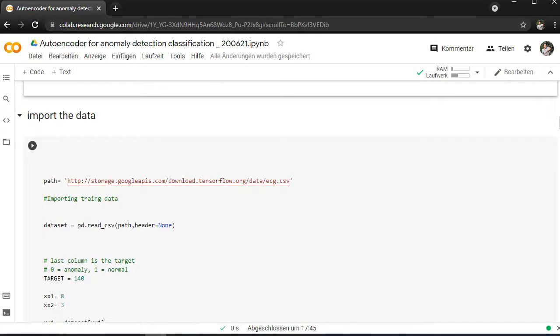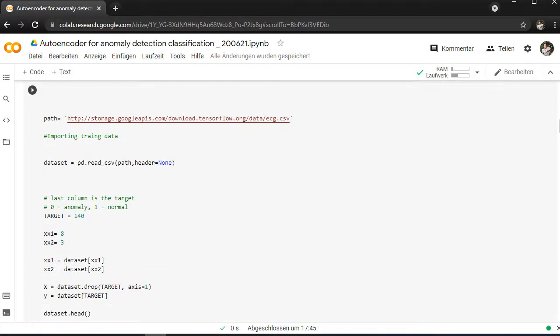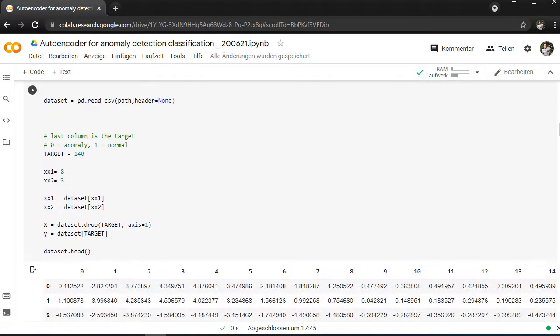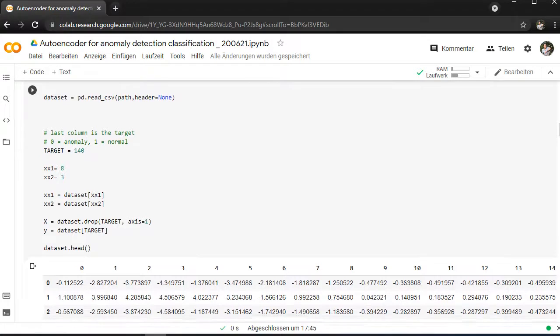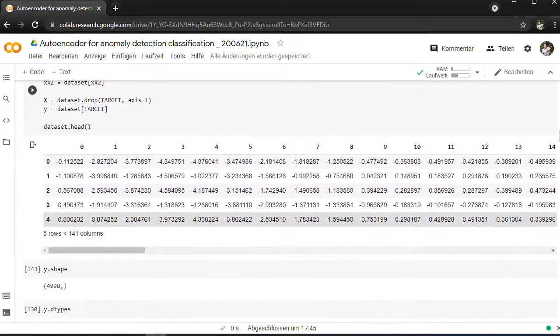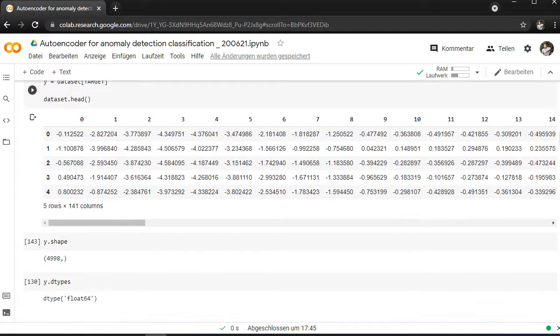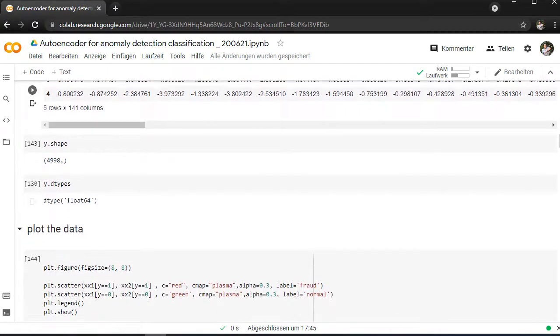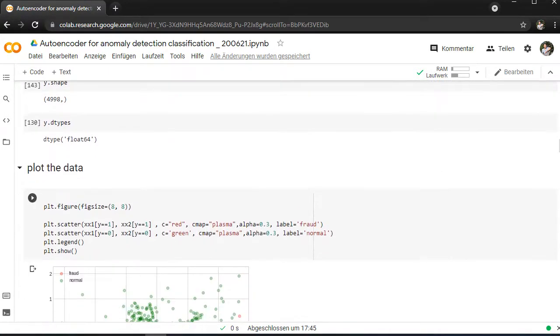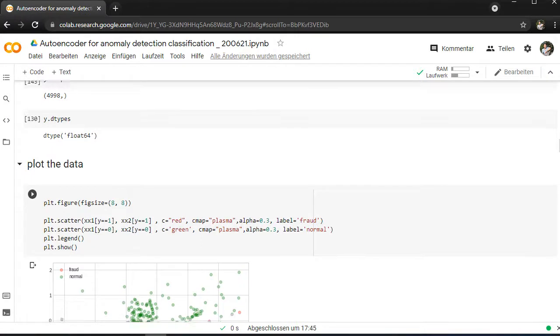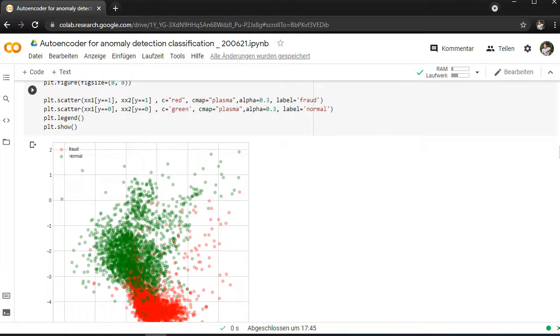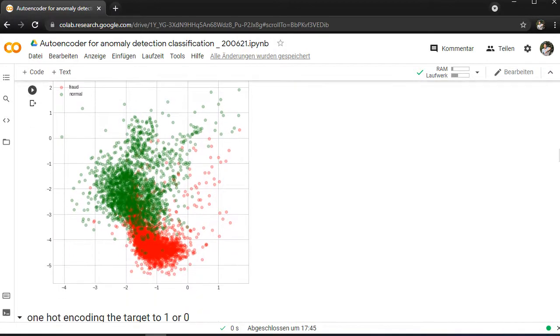I imported data here from some pretty balanced dataset I found here. I first of all plot the data. You can see that the fraud data is red, which are actually the outliers here, in comparison to the normal distribution or the normal data, which is colored green.